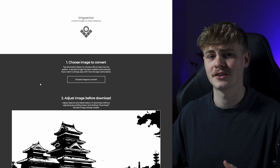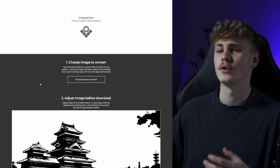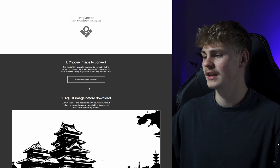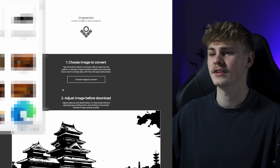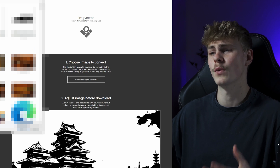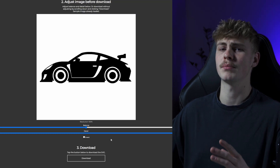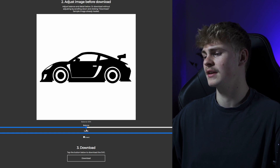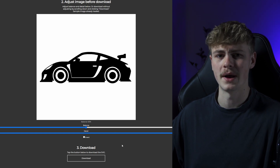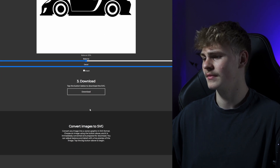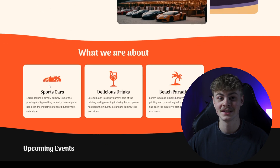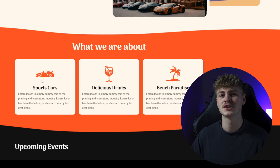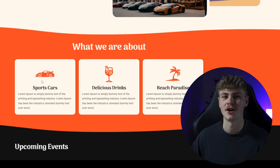To convert the image into a vector file, head over to Image Vector — the link will also be in the video description. Here, click 'Choose an image to convert,' then choose one of your generated icons. If you want, you can play around with the settings, but in my opinion the default ones work best. When you're done, click download. As you can see, the background is gone, and I also adjusted the color to orange to suit the whole theme on the page.